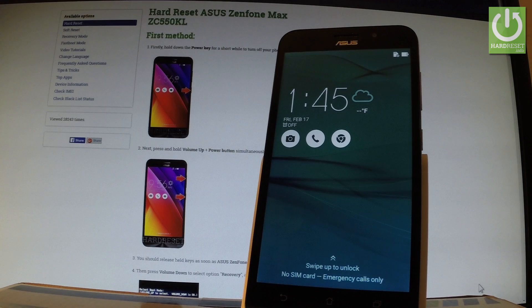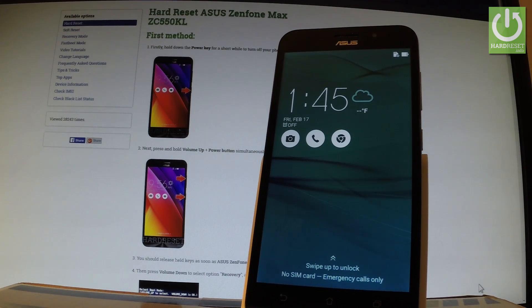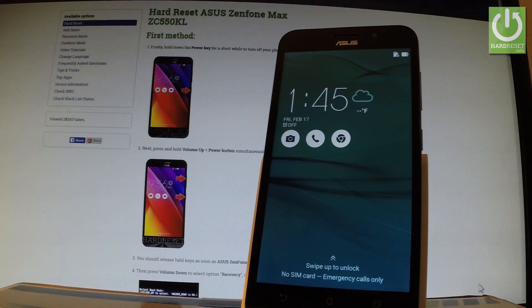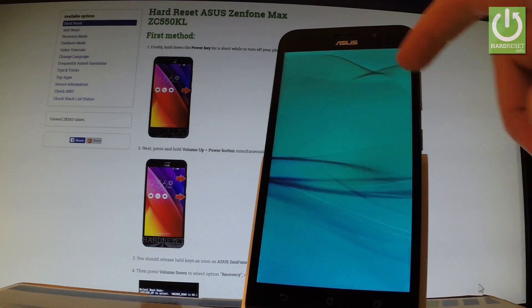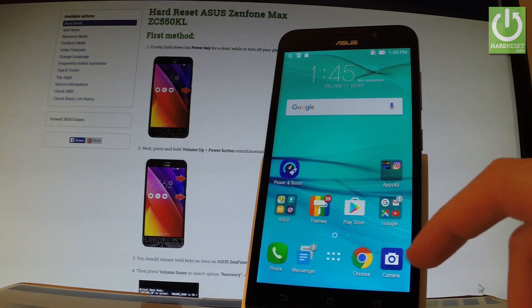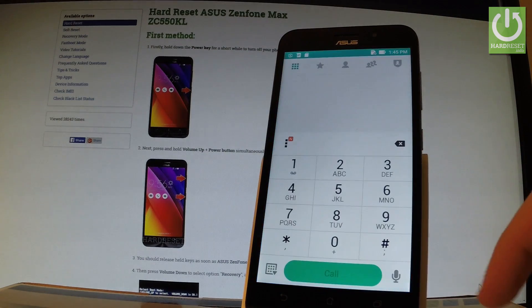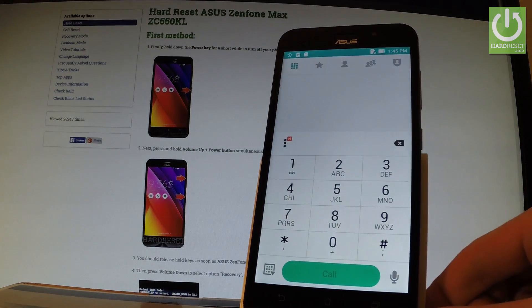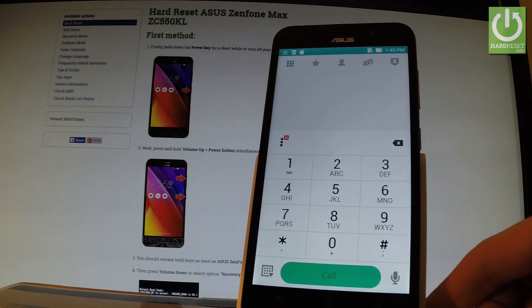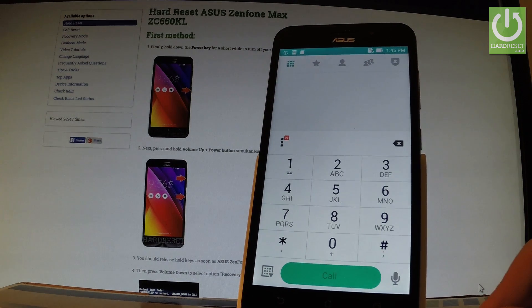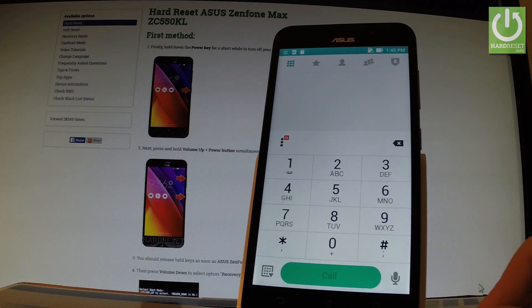Here I have ASUS ZenFone Max and let me show you how to use secret codes on the following phone. At the very beginning, let's unlock the screen, tap phone icon right here. Let's open the phone dialer and here you should input all the secret codes that you know.